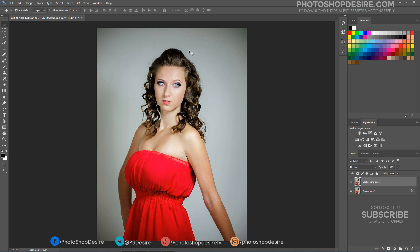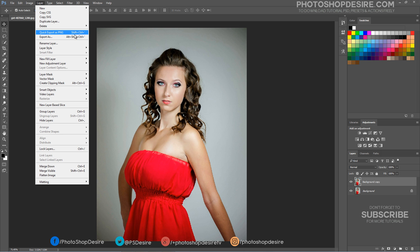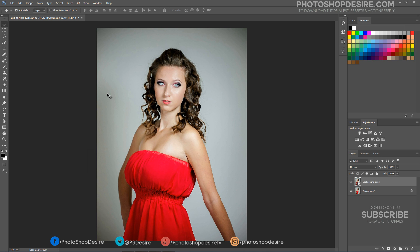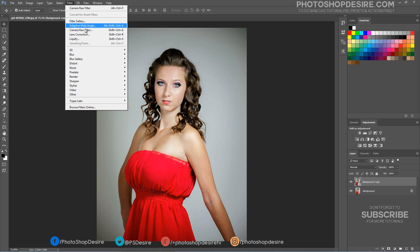Duplicate the background layer. Convert the layer to a smart object. Now open the image in Camera Raw filter.